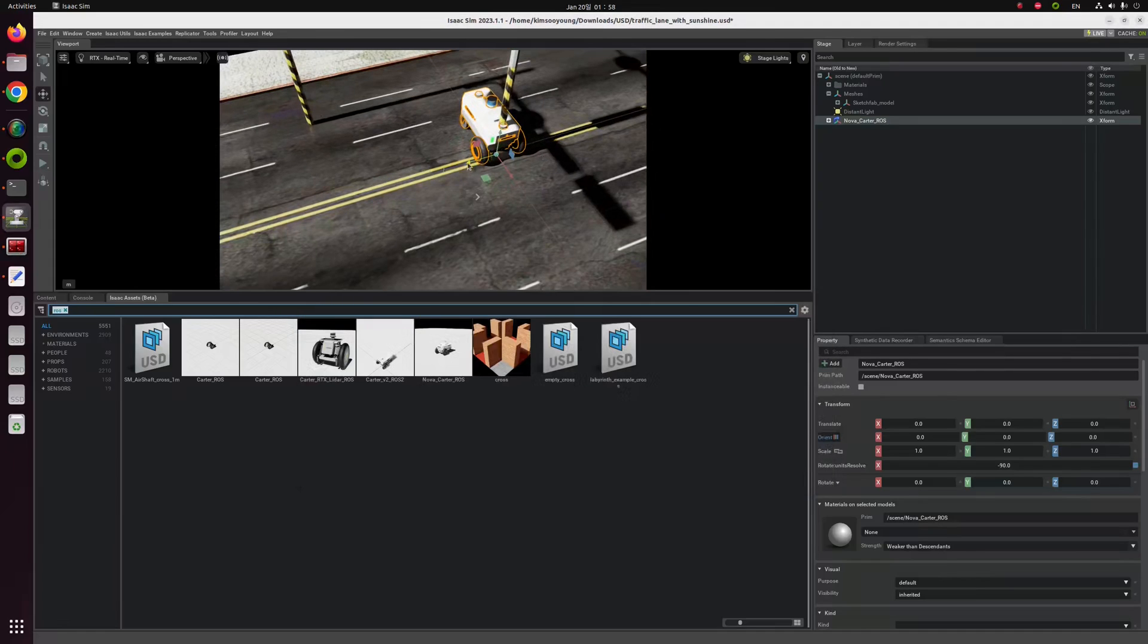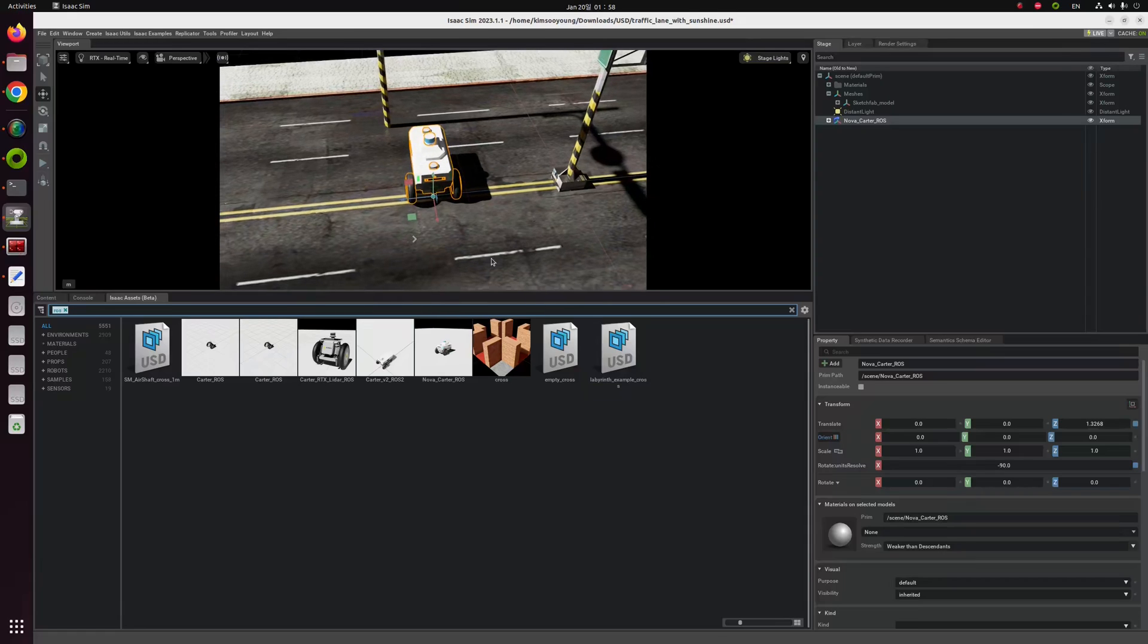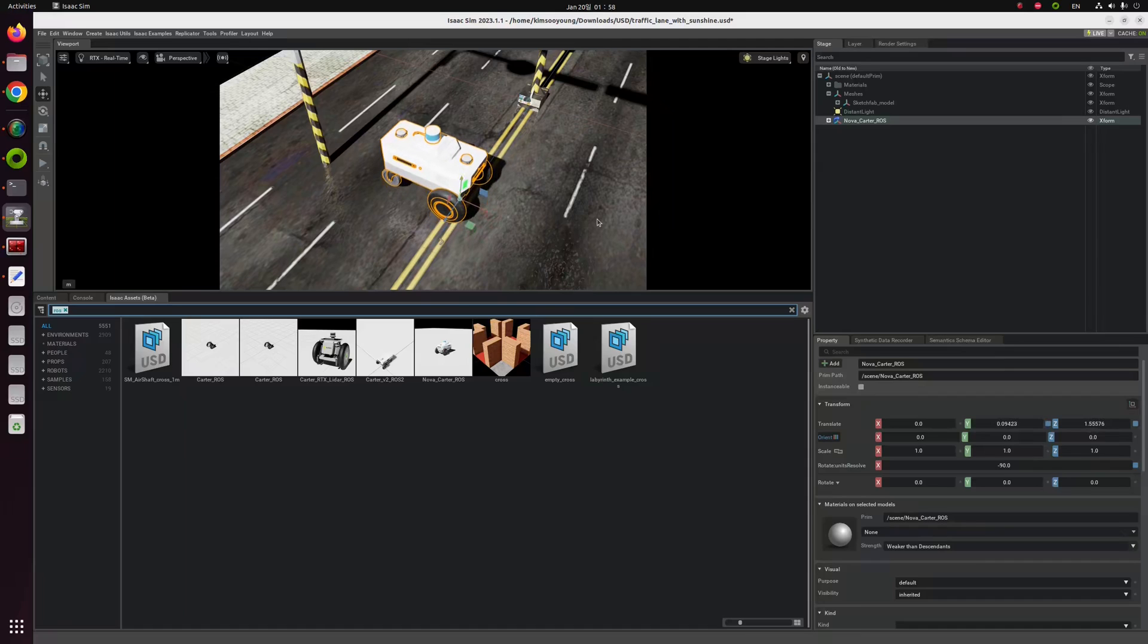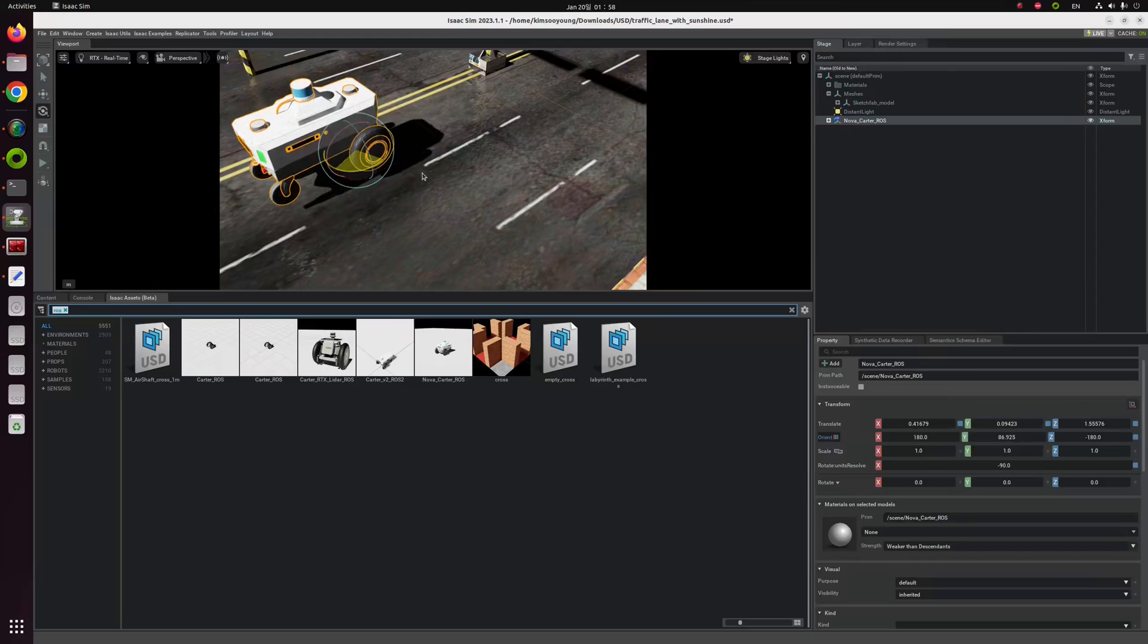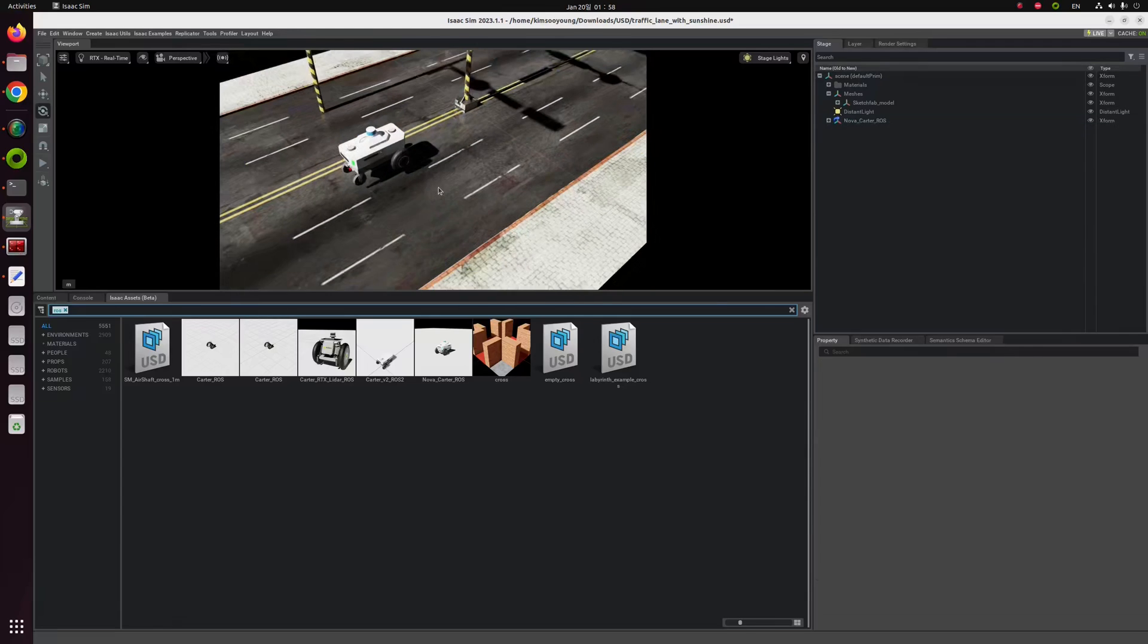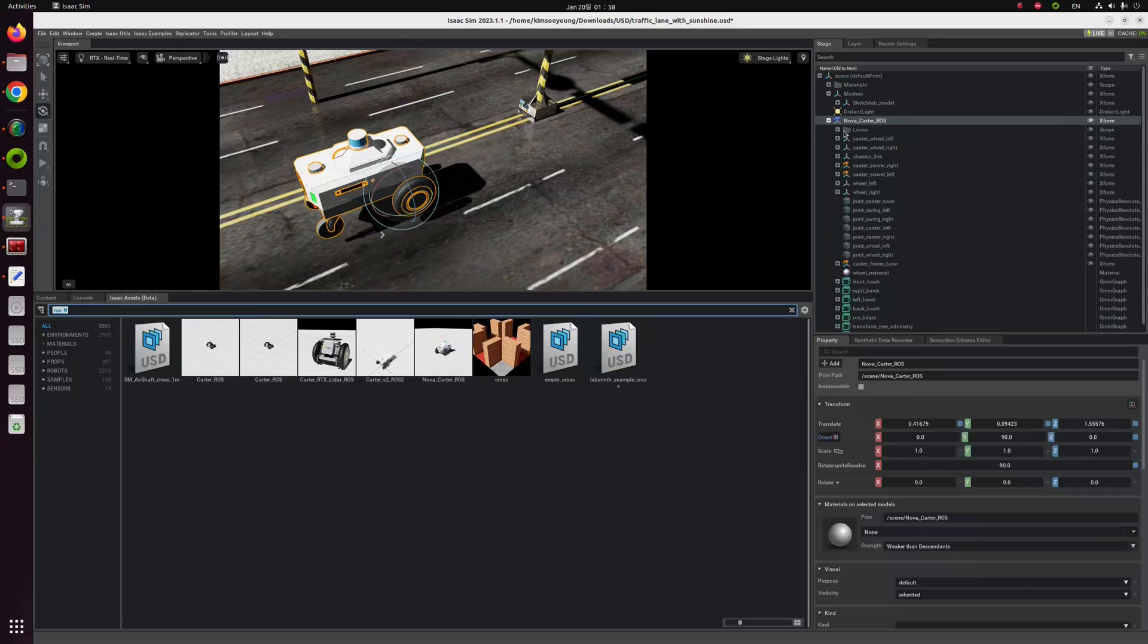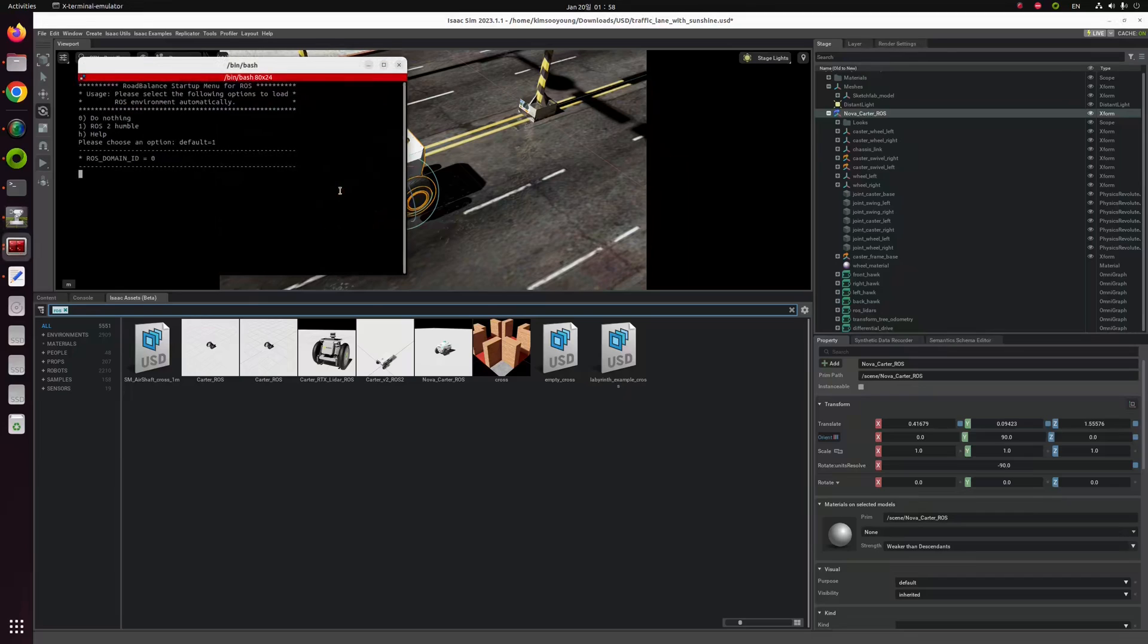Now we have Nova Carter ROS robots. I'm going to move a little bit upward and adjust its location a little bit. Something for the lane. This one should be 90. Now I'm done. If I click this play button, the whole simulation with ROS nodes and ROS topics will start to launch together. I'm going to click this play button.